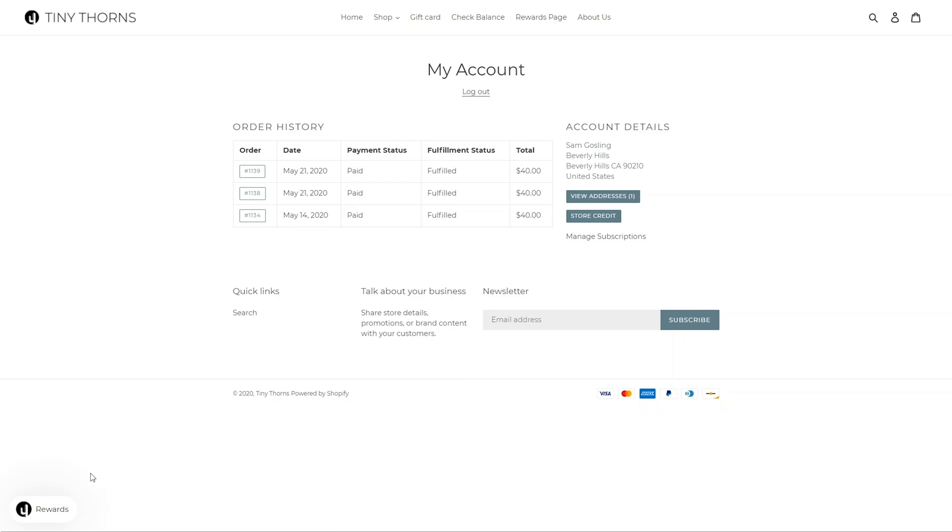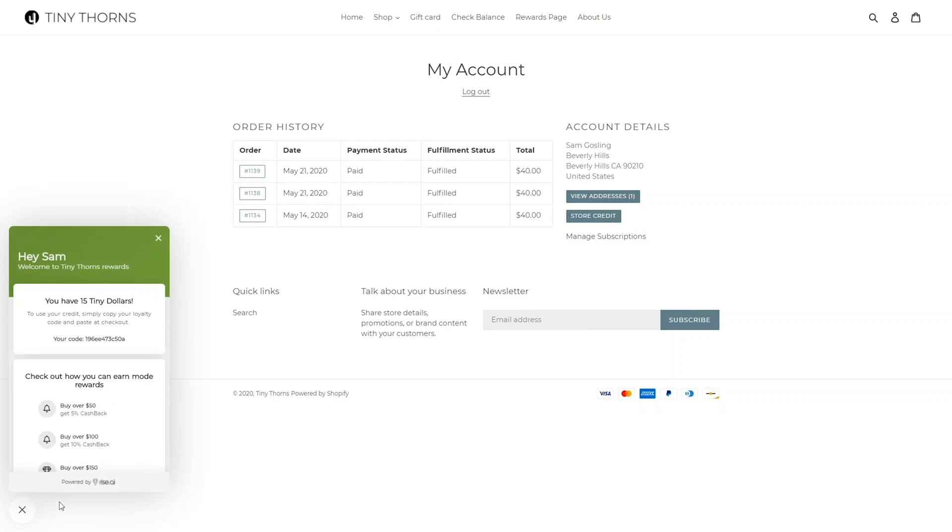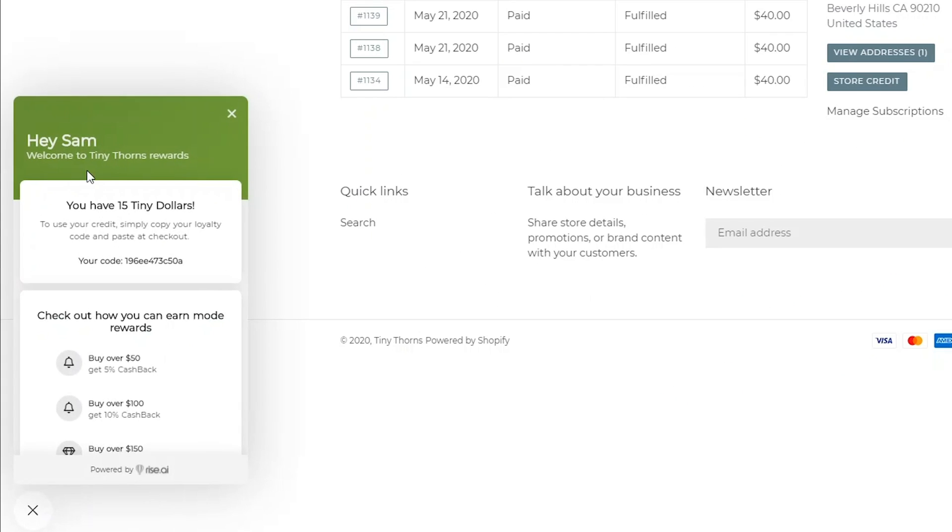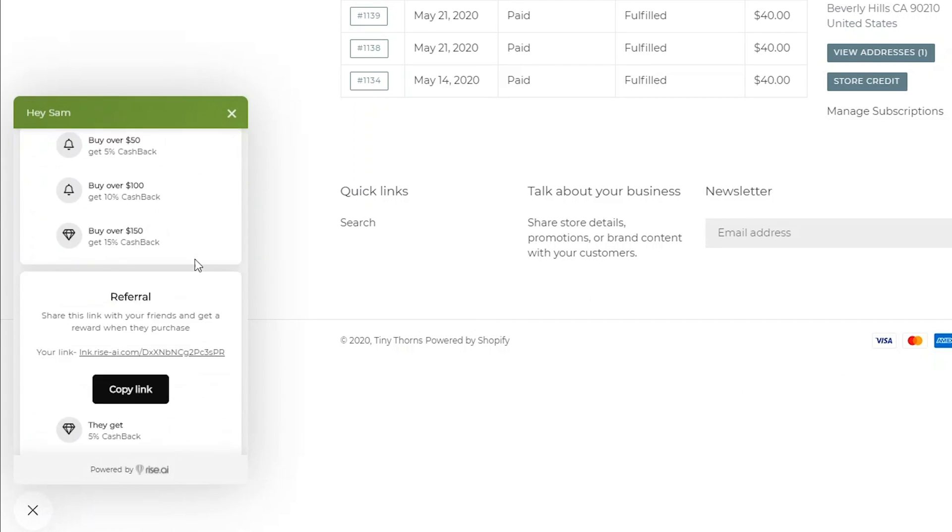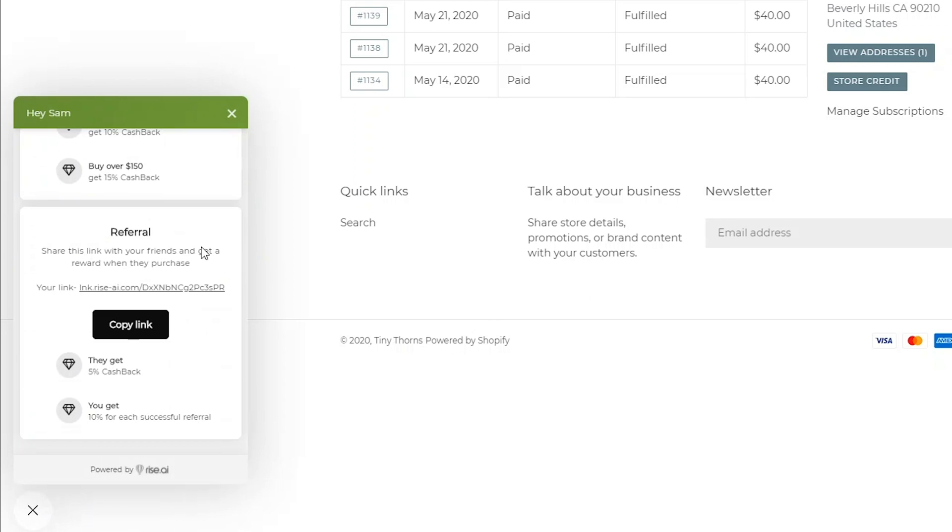Once signed in, the widget presents the outstanding store credit balance your customer has and their loyalty card code, as well as their referral link they can use to share with friends.